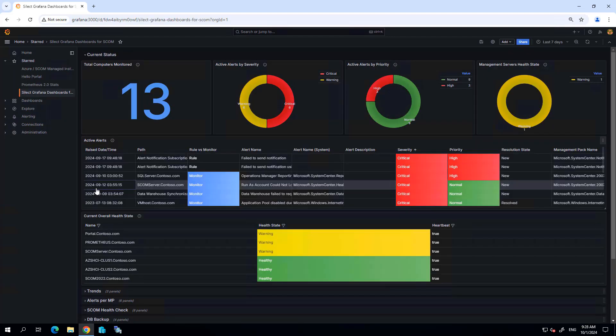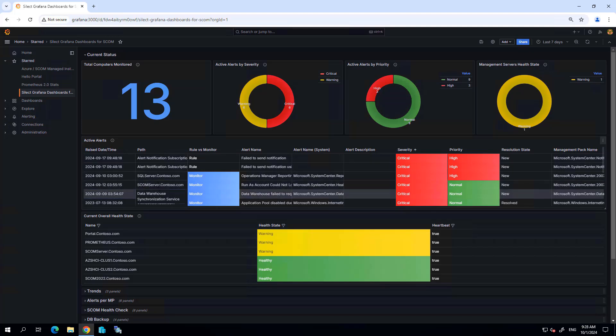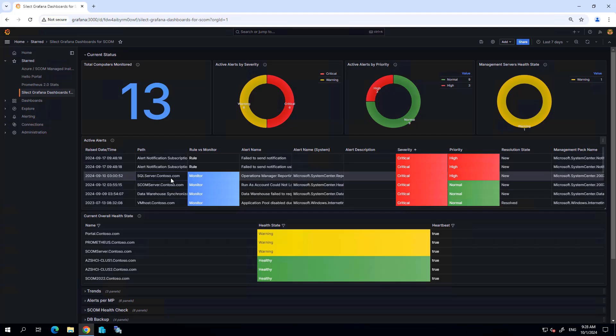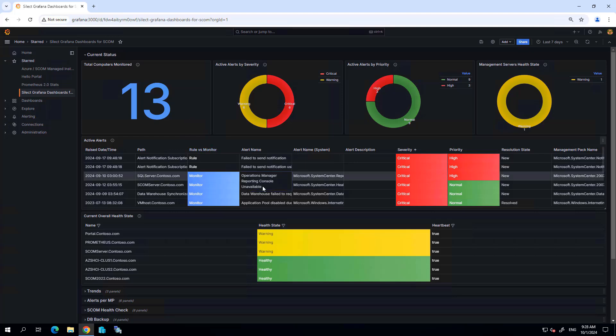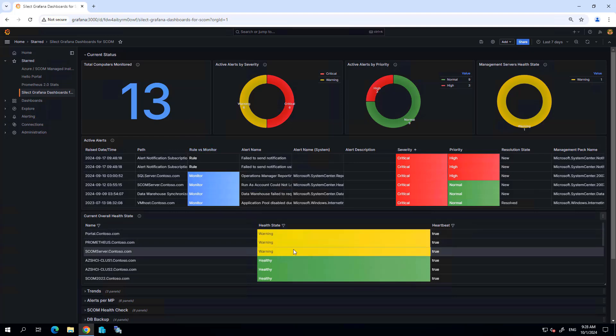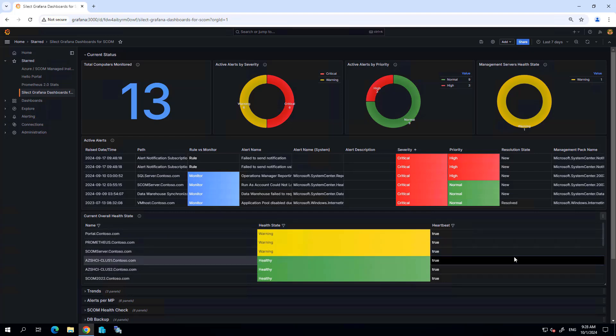And as you can see right away, it gets populated with operational data from my SCOM environment. This opening status screen is showing us some information about the current state of our environment, showing the endpoints that are being monitored, the alerts that are active, as well as the overall health state of the endpoints that are being monitored by SCOM.